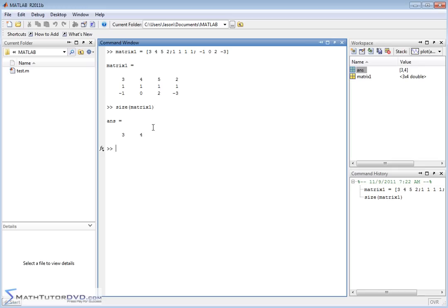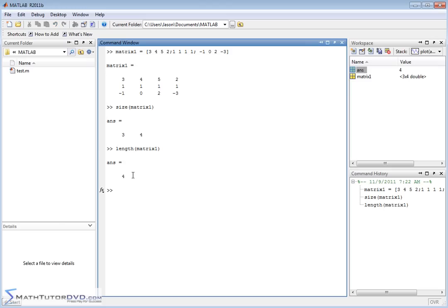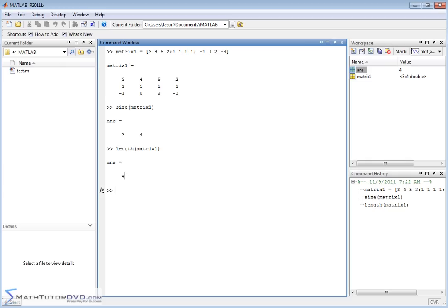Another relevant command is length. We used length when applied to vectors. When you apply it to this matrix you get 4. The length of a matrix is always going to be the larger of the two dimension numbers. So if this were 3 rows and 5 columns it would return 5; if it were 16 rows and 2 columns it would return 16 — whichever of the row or column count is largest.